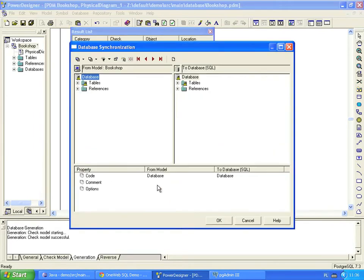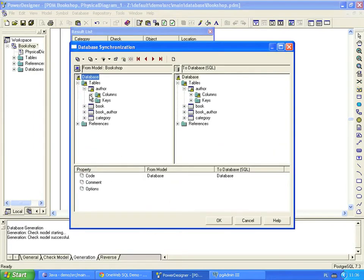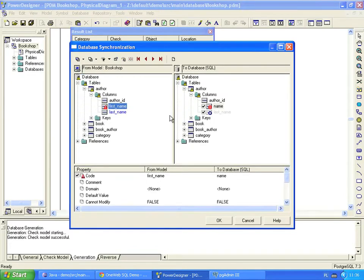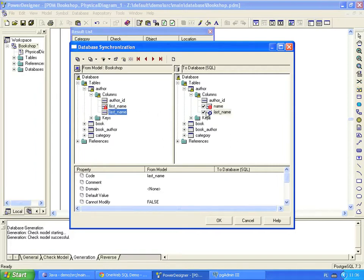This window displays changes that we've made to the database. The original column was renamed to first name. And a new column, last name, was added.